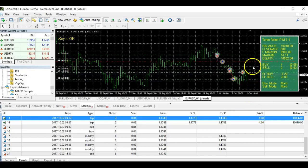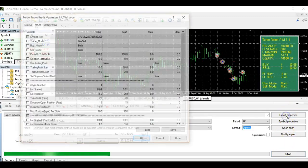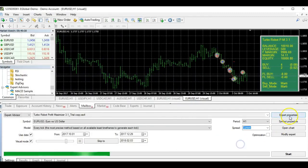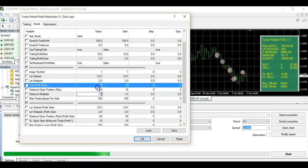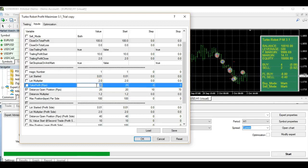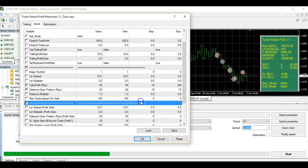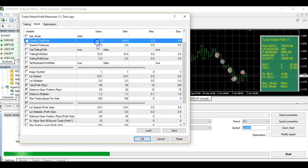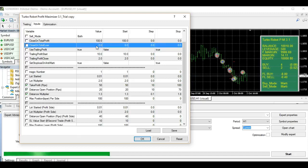I hope you understand the settings and know how to test them. Maybe you don't like the current settings — you can stop the tester, change the settings in Expert Properties. For example, maybe you want to be more safe: change distance to 20, take profit to 50. Some people feel pain taking a stop loss, so it's up to you — you can set the close on total loss if the market goes very bad.